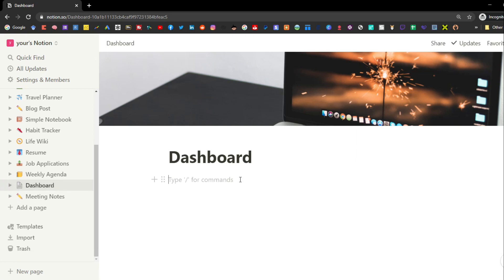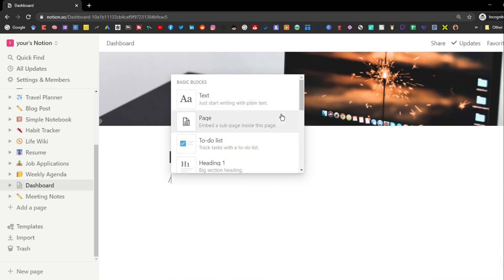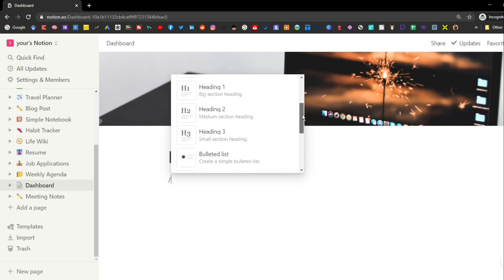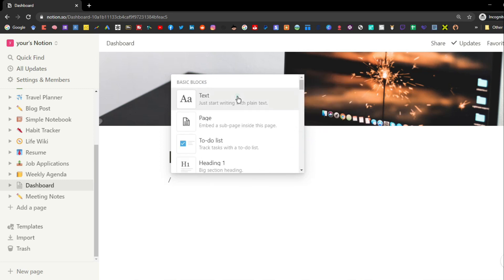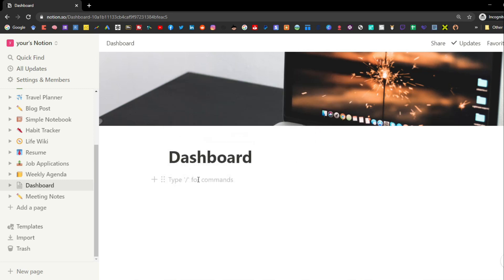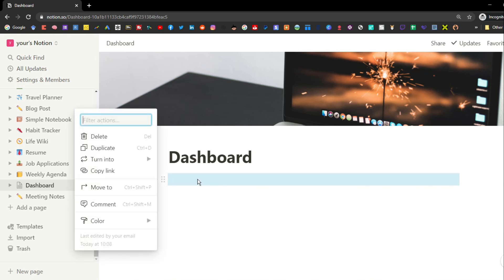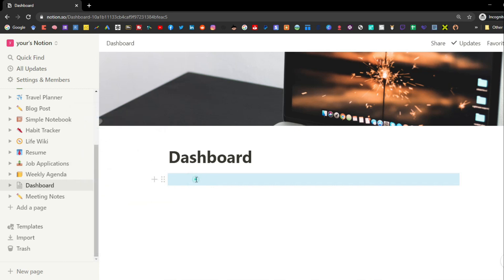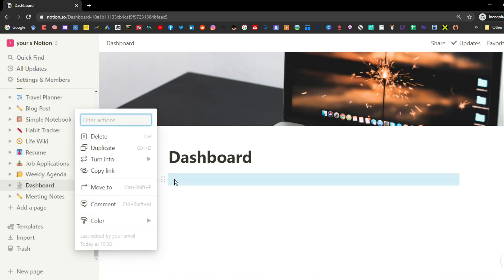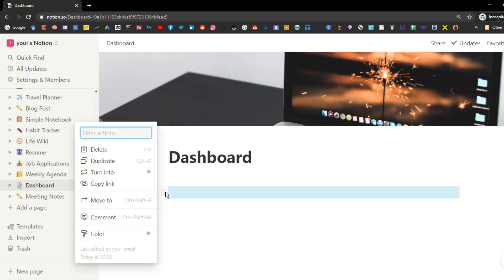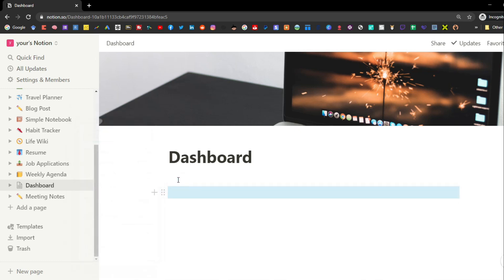Notion works on a block basis — essentially every time you put anything into Notion it is a block. If you use the slash command it brings up a menu of all the different blocks you can have. You can click on text and see the block highlighted by clicking the six dots to the left. If you push Enter it creates a second text block.